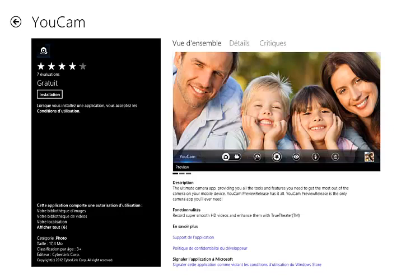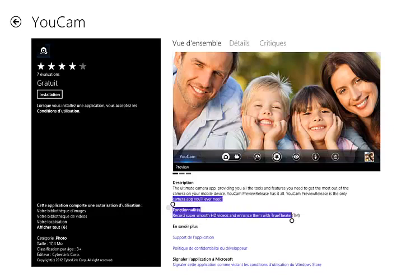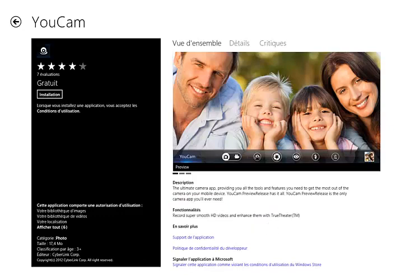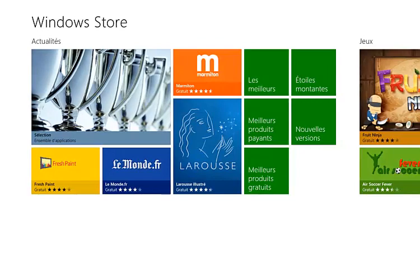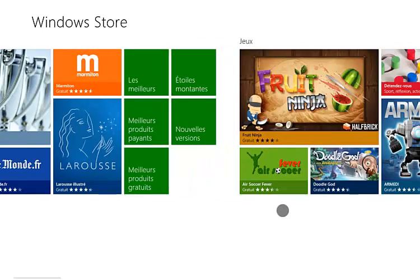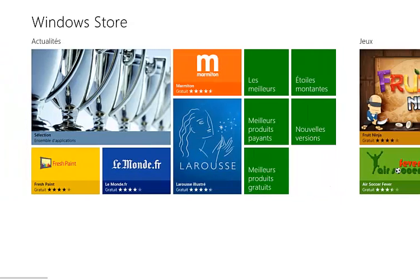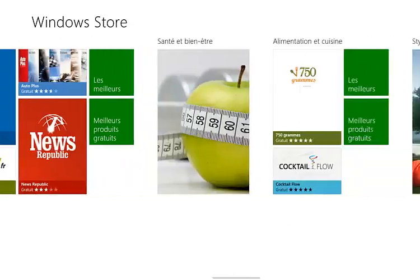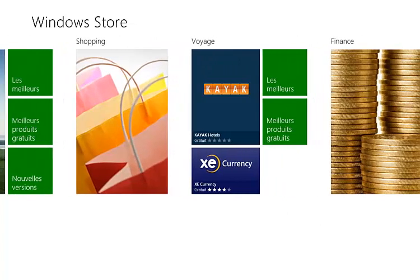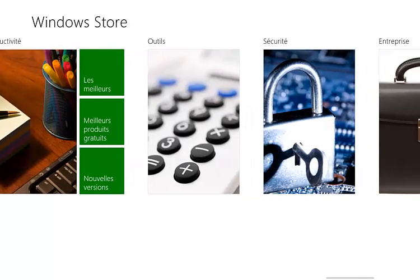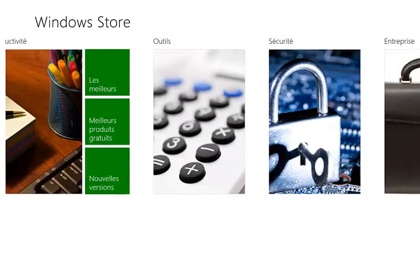Right now it's in French in certain parts — the titles and commands are in French because I installed the software in French, because I am French. So that's basically the Windows Store. One thing I did notice is that they have sections like Security, but they have absolutely no apps for that category, which is not so cool.